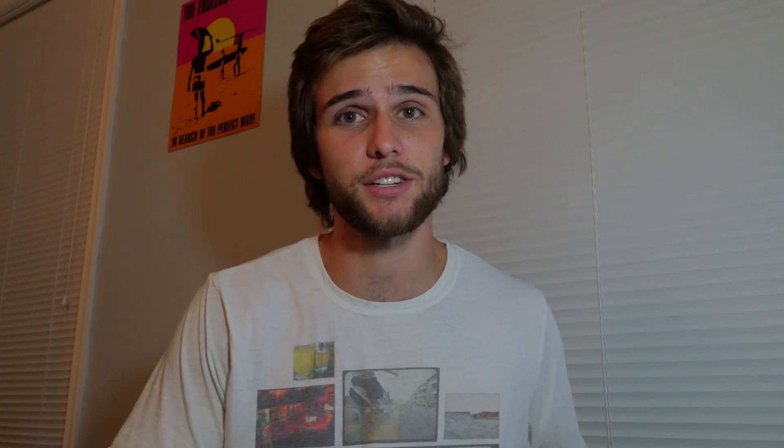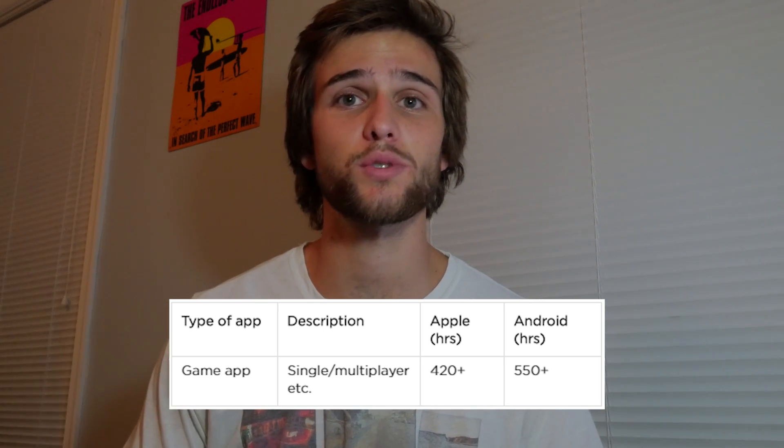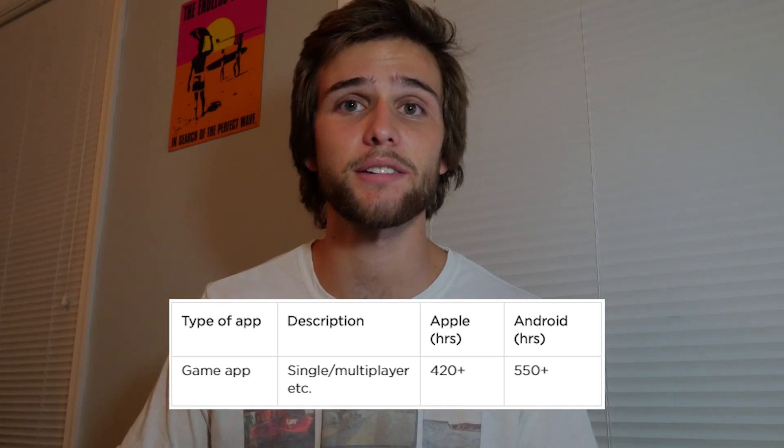The next category is game development. Game applications take around 420 or more hours to complete, whether it's multiplayer or single player. It all varies with what kind of graphics you want. Something like Flappy Bird doesn't take as long as 420 hours, but they're thinking more like what you can imagine and create from scratch — not something already built. That takes over 400 hours.